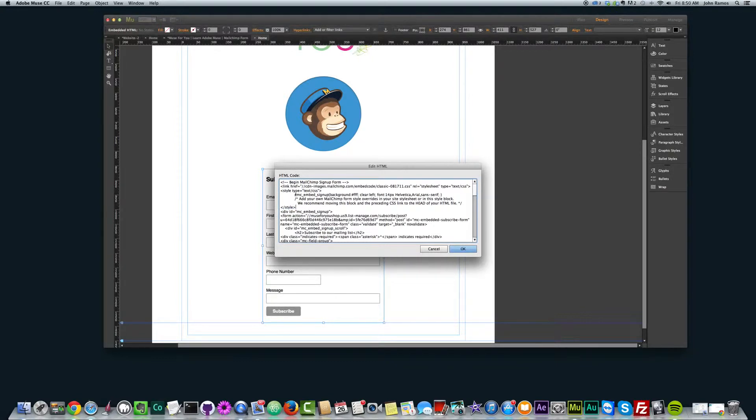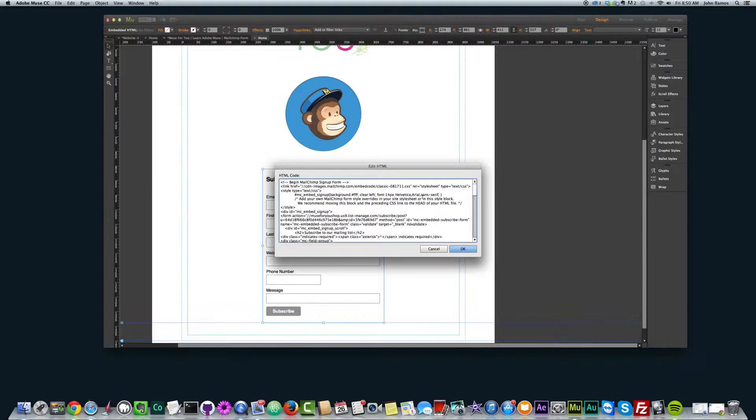This is called the style tag and here it ends the style tag. And if you look through this code a little bit, you can see it says background, then it has a color code, clear left, the font size, the font type, and that's pretty much it.